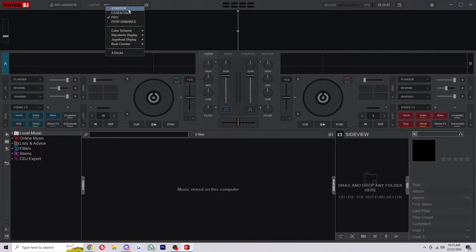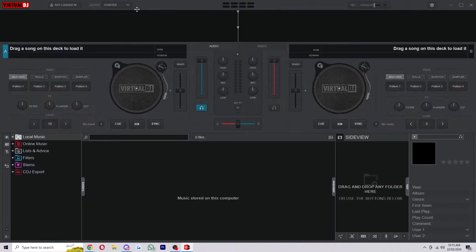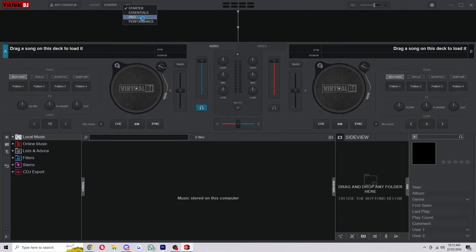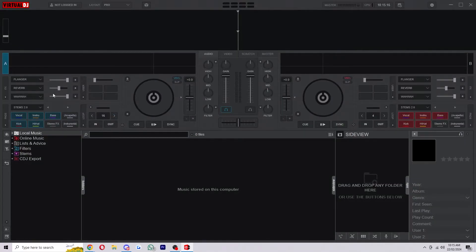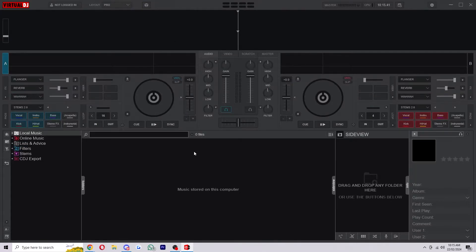By default I think it's set to something like starter or essentials so yours probably looks something like this, however I think pro is the best and it will give you everything that you need to actually DJ. But you can also set it to performance if you prefer the look of this.